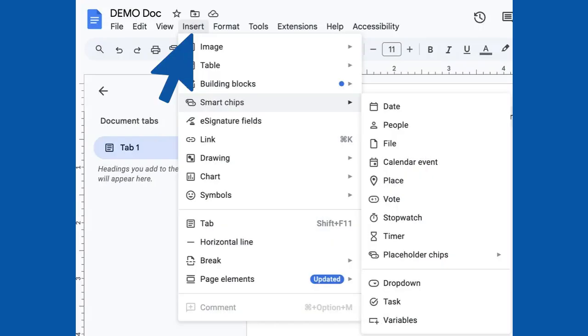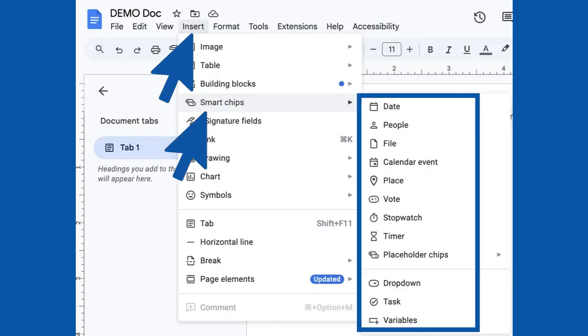Let's explore the insert menu and specifically focus on some very useful Smart Chips. I love each one of these Smart Chips because they either connect your Docs with other Google Apps seamlessly or they provide productivity tools right inside your Doc.